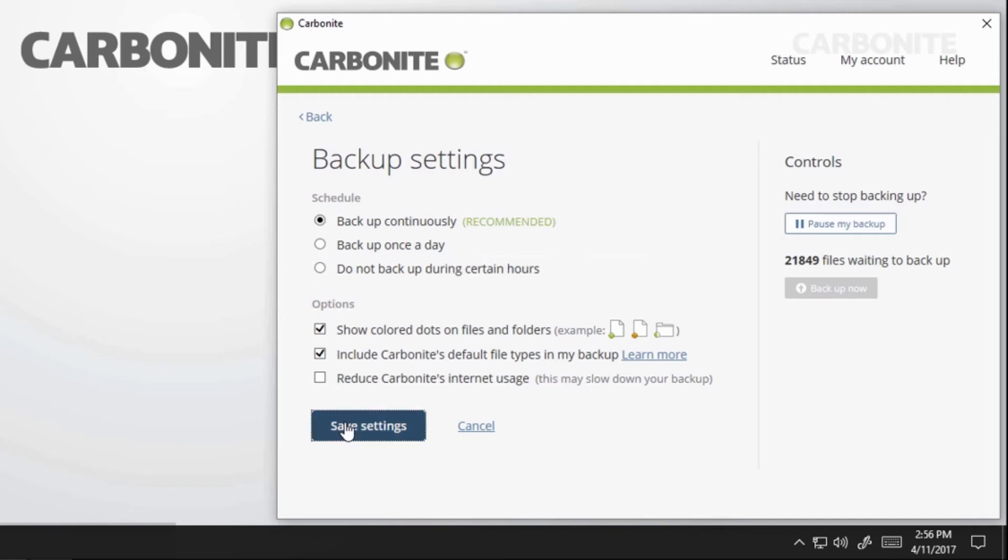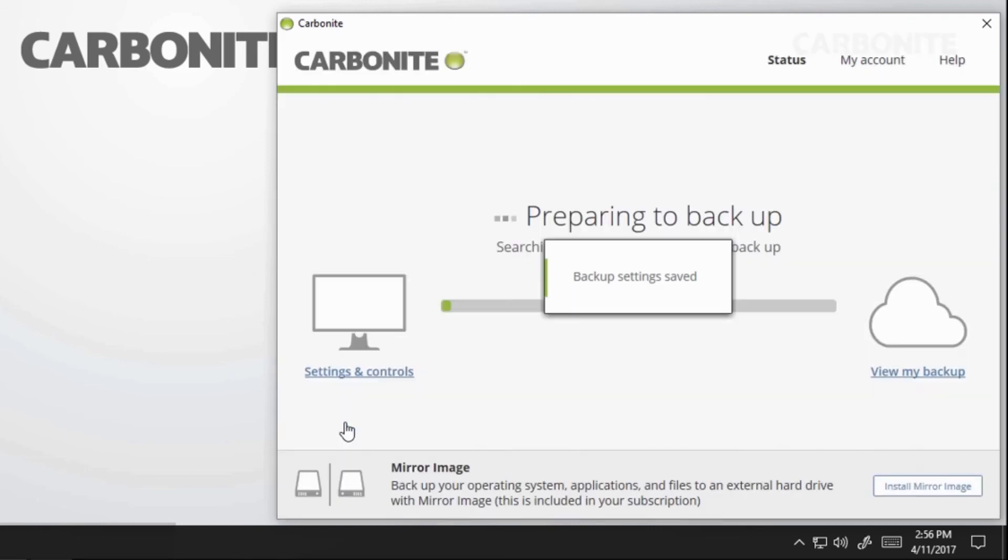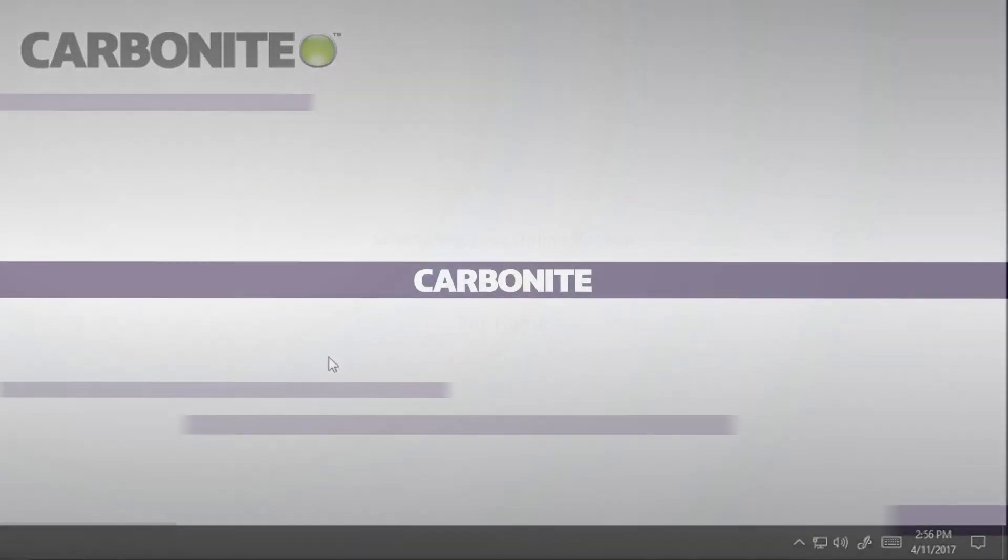After selecting your schedule, click Save Settings and your new changes will go into effect.